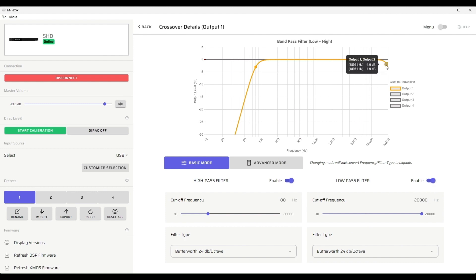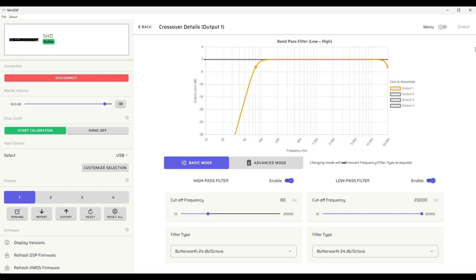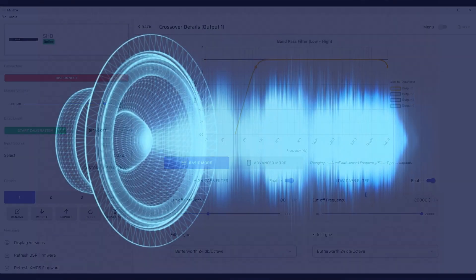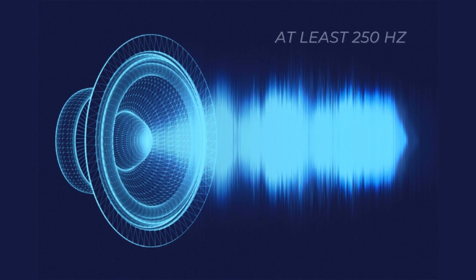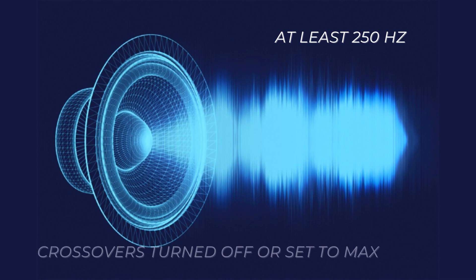An acoustic timing reference signal allows you to electronically measure the relative delays between the four speakers in a 2.2 system. The first step is to determine which of the speakers is closest to the listening area. Keep in mind that speakers with additional digital signal processing, such as subwoofers with DSP or wireless interfaces, can have significantly greater delay. It's required that the test signals have sufficient bandwidth, preferably at least 250 Hz. To achieve this, turn off all crossovers or ensure they are set to their maximum frequency. The greater frequency range you can get out of the subwoofers, the more accurate the measurements.